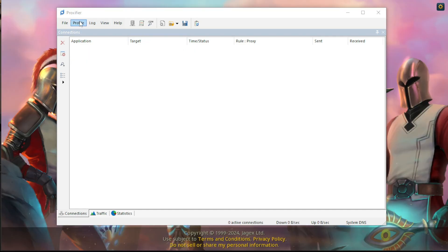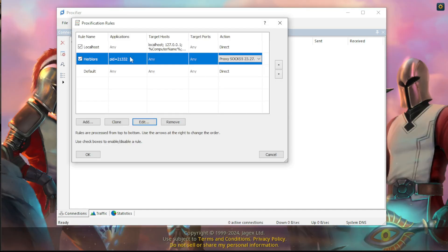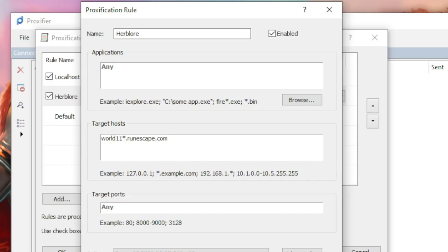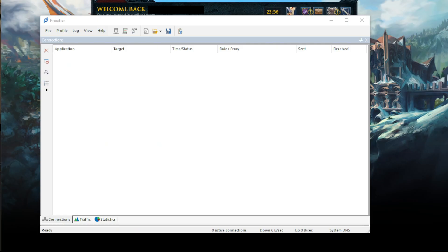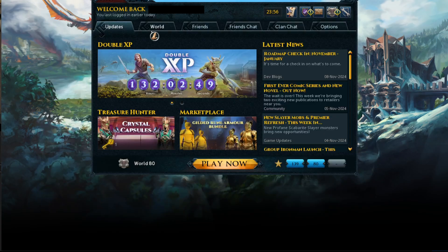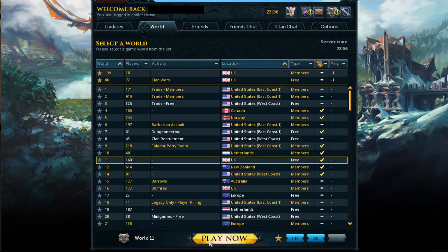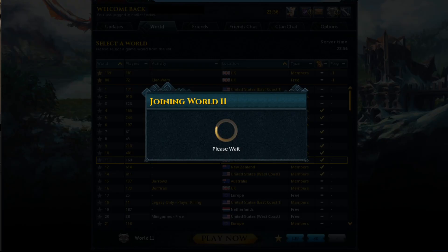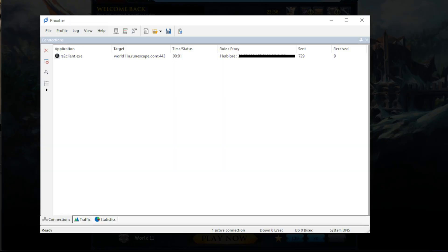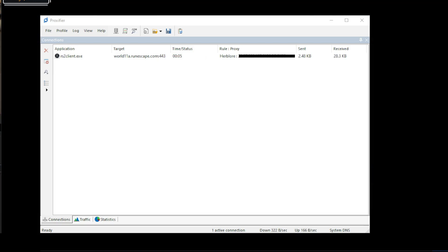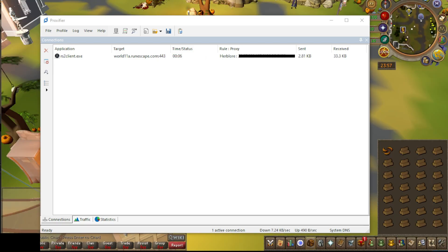Going back into proxification rules, you can also target the world. I will show you how to set it to use the proxy on world 11. Make sure applications is empty. Then target host, type world and then the world you want the proxy, asterisk dot RuneScape dot com. This time when we log in, we will notice another downside of targeting the world. When you log in, you're not logging into the proxy as it's not reached your world yet. But then log into your chosen world and you will see the connection in Proxifier is there.